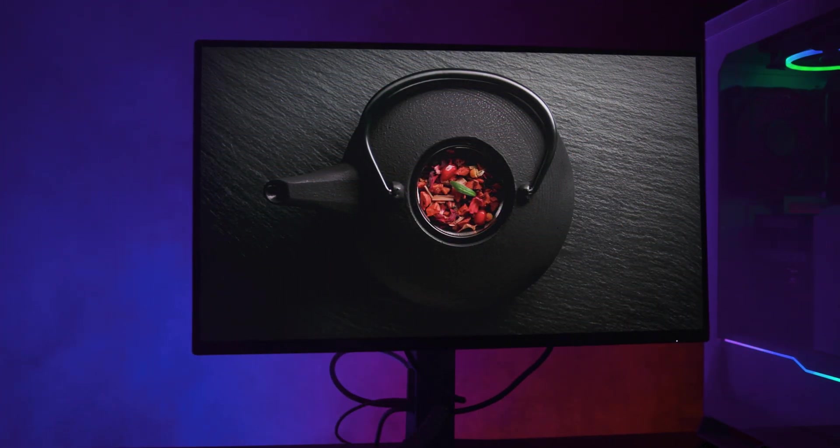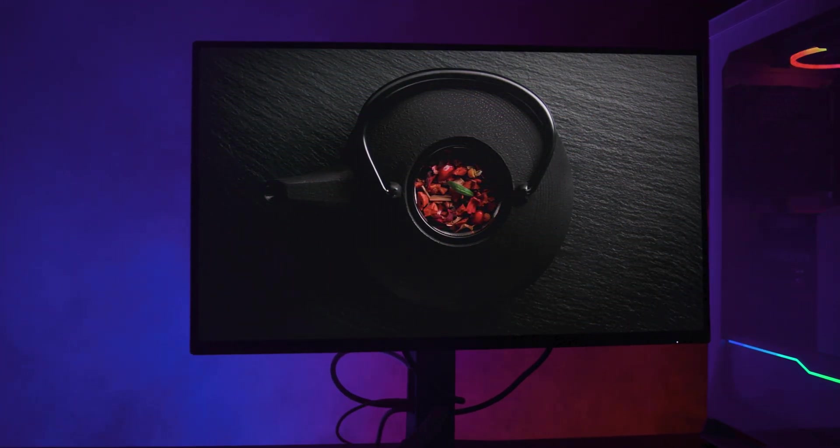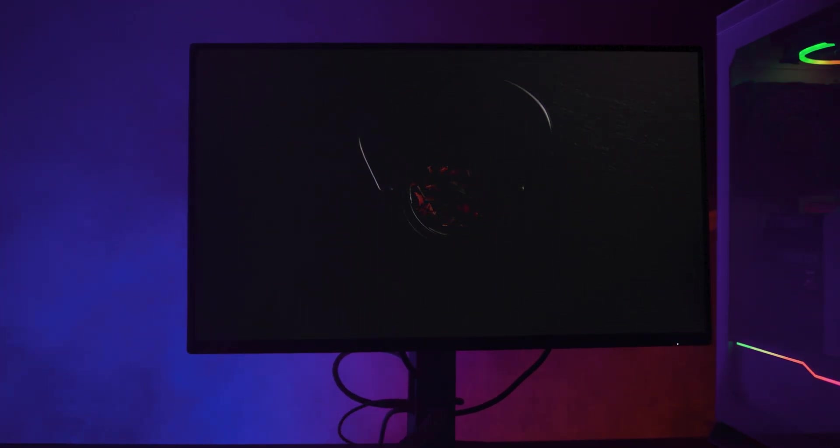Also, as this is an IPS monitor, you won't get those deep blacks like on an OLED. You will get a slight grey sheen to black areas.